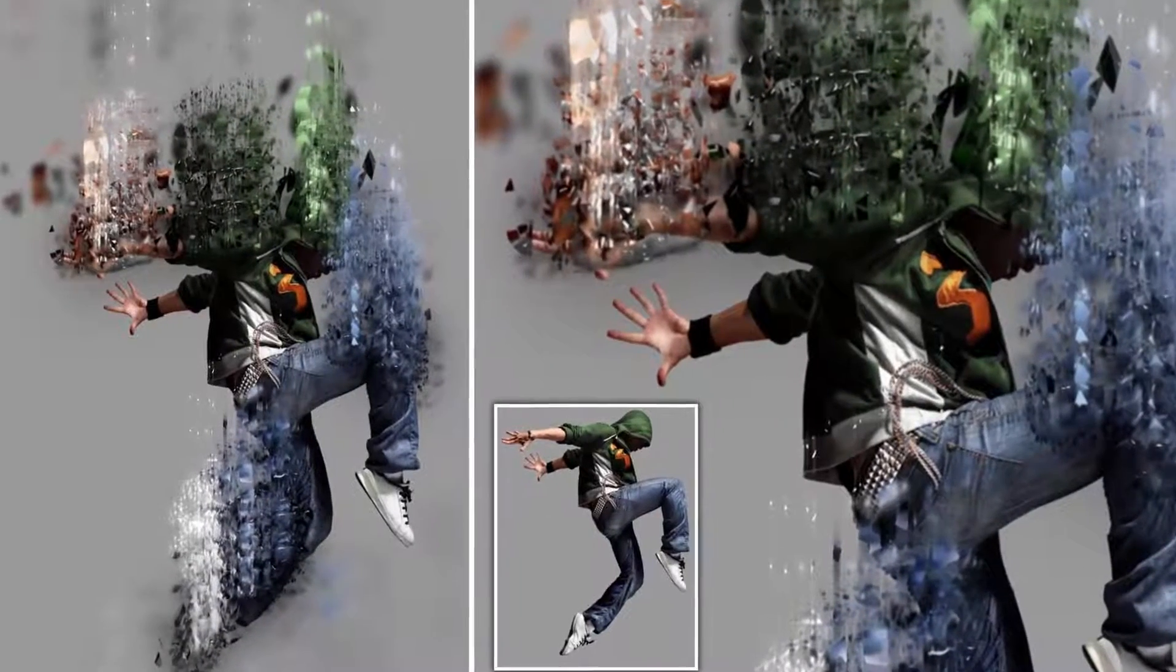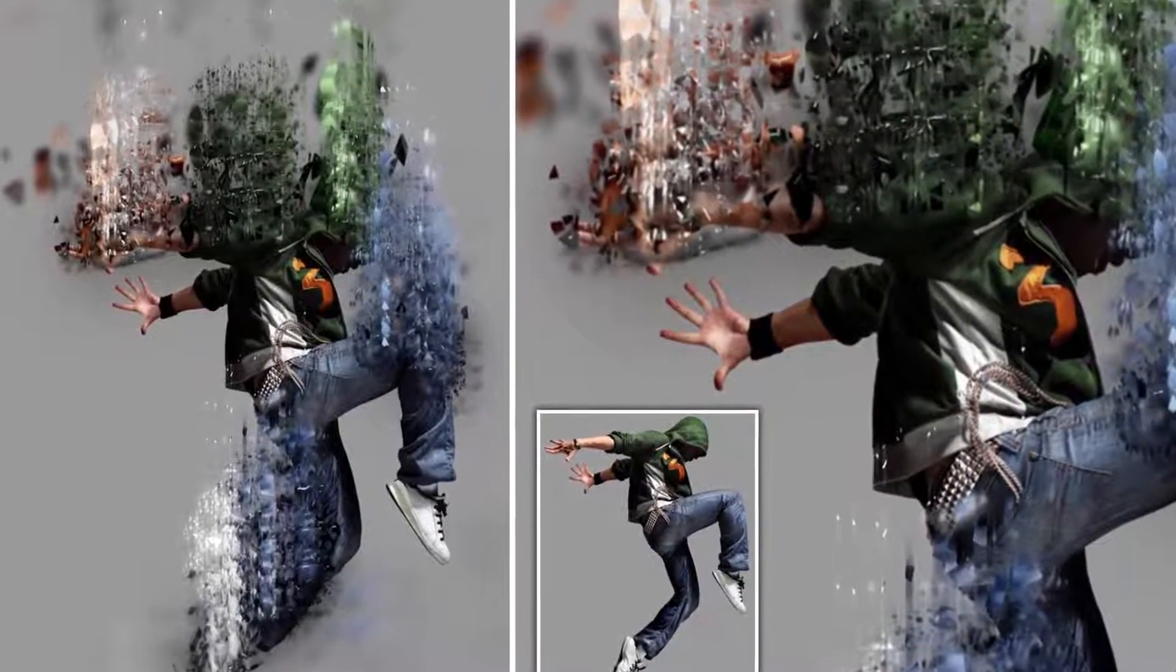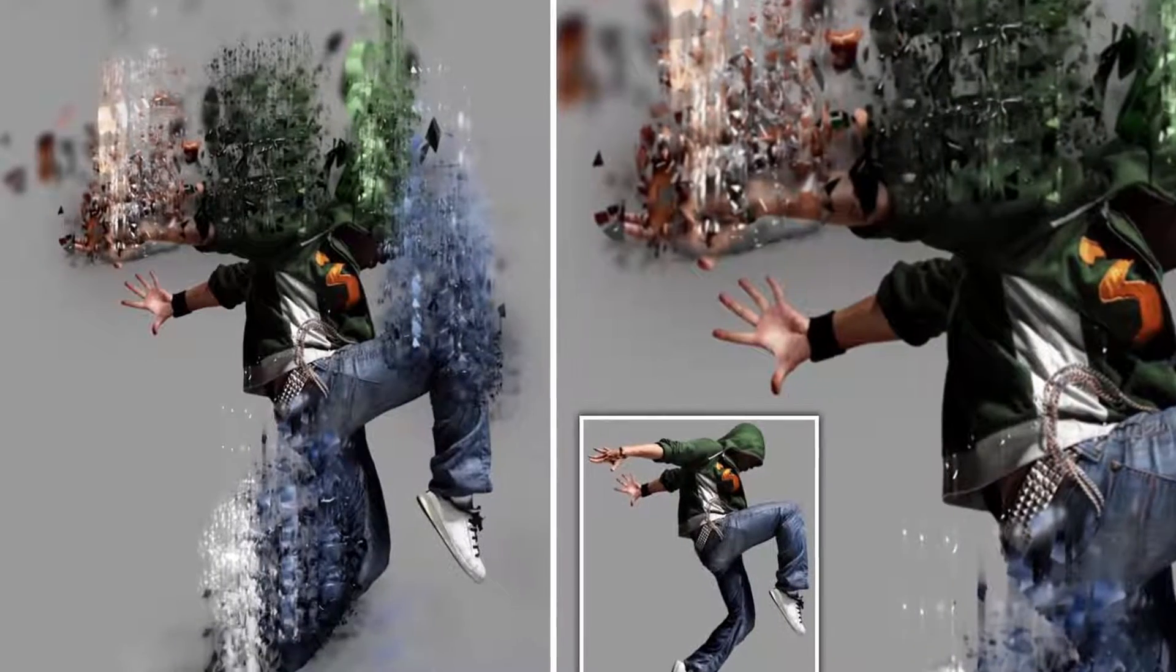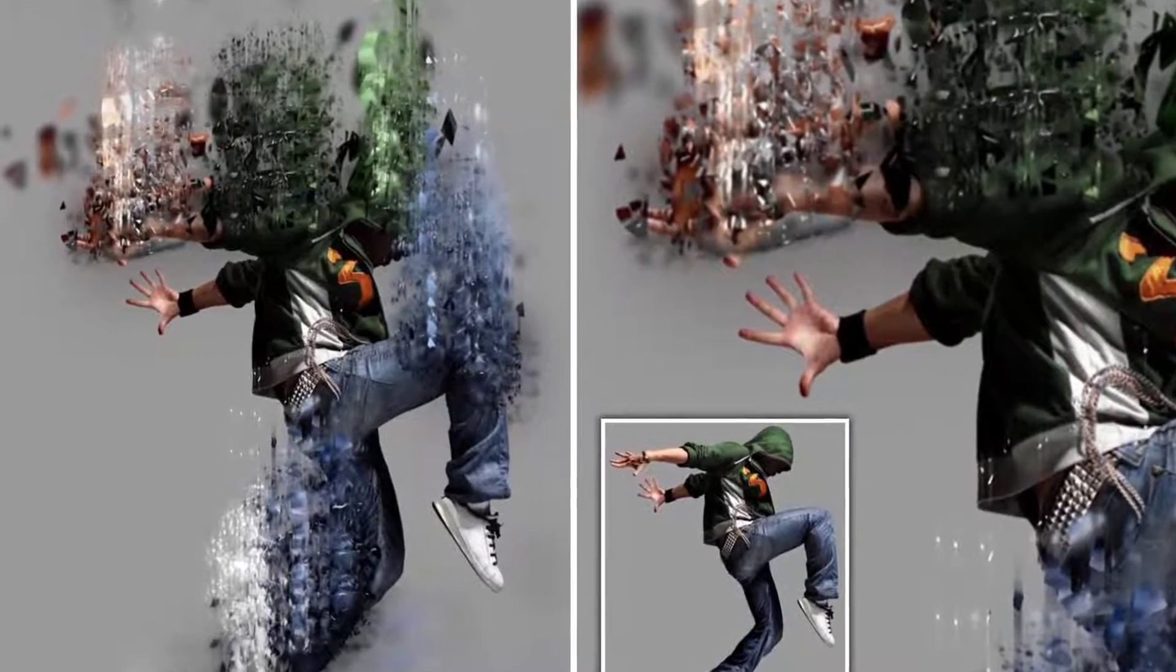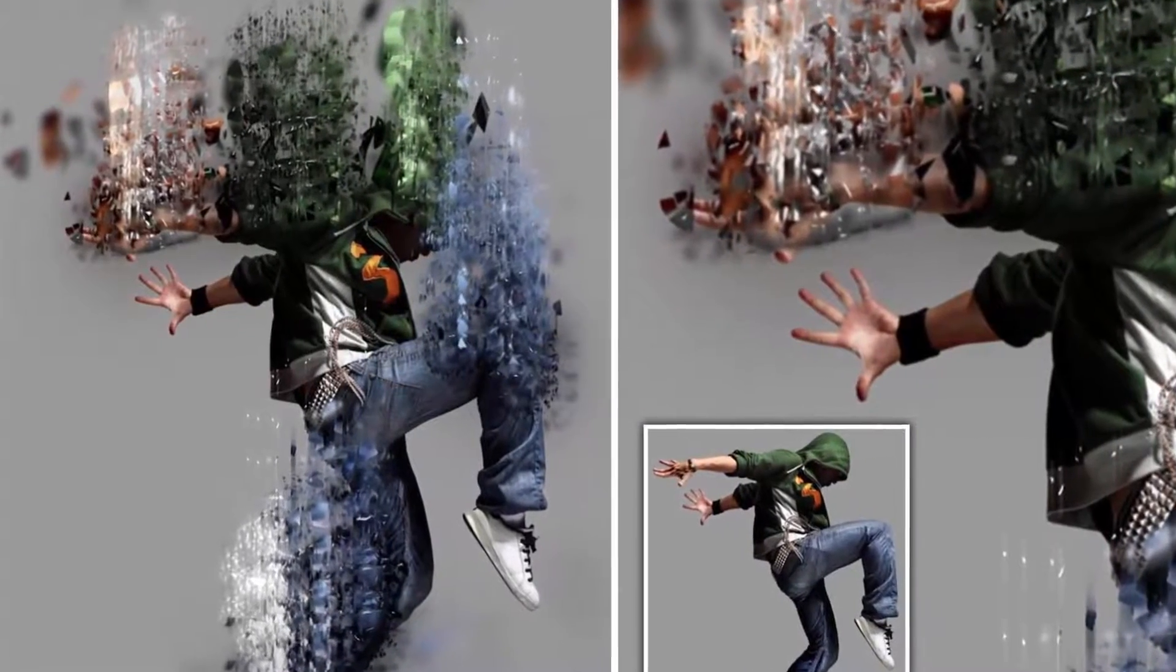In this video, we will learn how to create this amazing porcelain effect in Photoshop CS6 Extended. It will be fun, so let's jump in Photoshop.